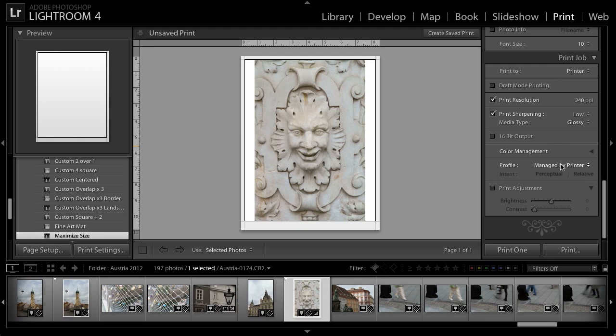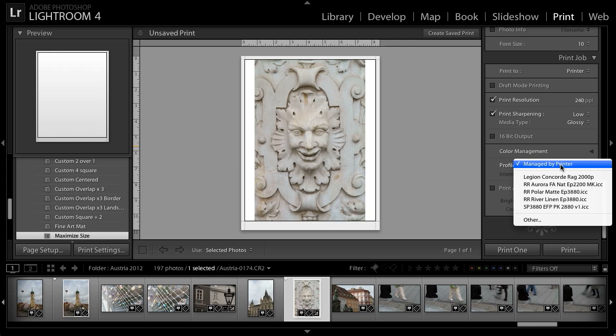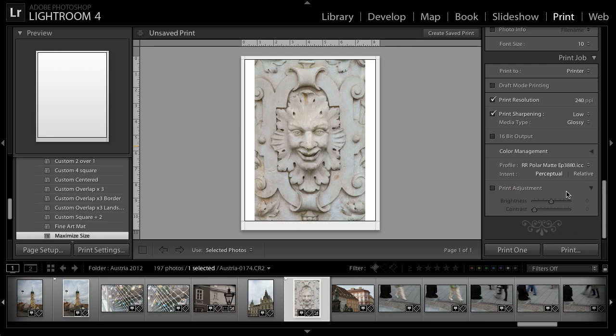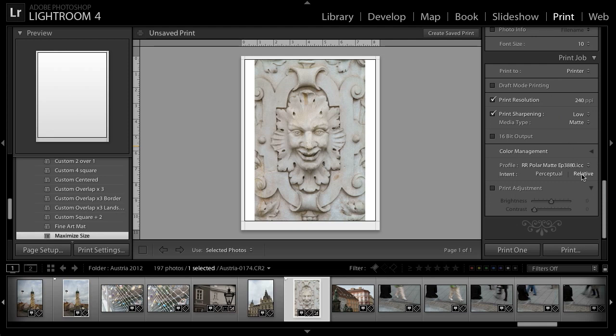In most cases, I'll choose a specific profile that I'm going to use for printing to the particular paper that I have in mind. In this case, I think I'll print to the Epson 3880 on the Red River polar matte paper. That, of course, means I'll want to change my sharpening to the matte instead of the glossy option. I'll set the rendering intent to relative because I find that usually gives me the best results. And now I'm ready to actually print this image.